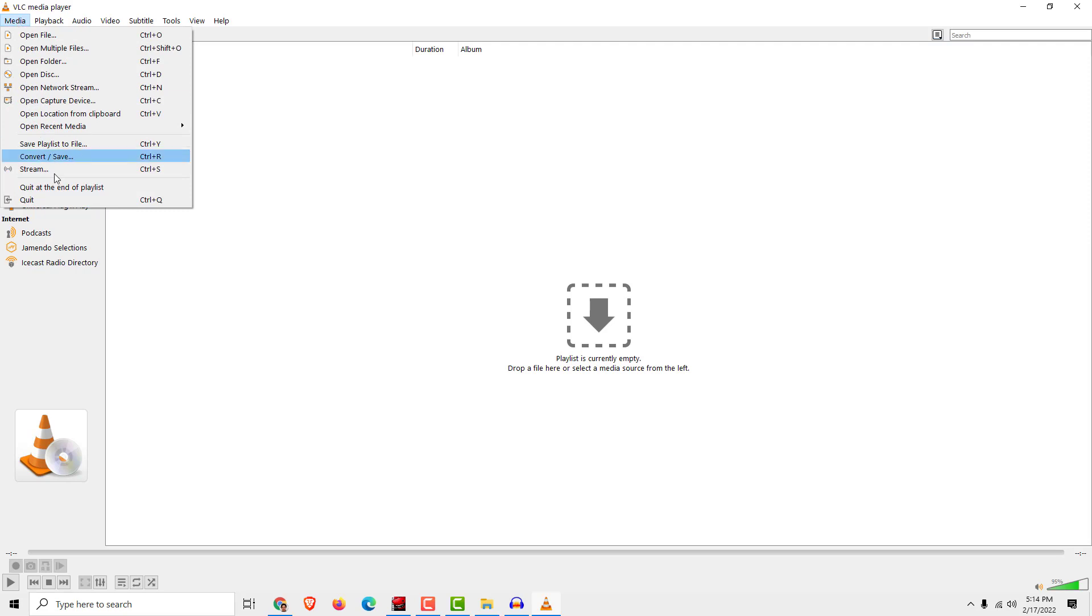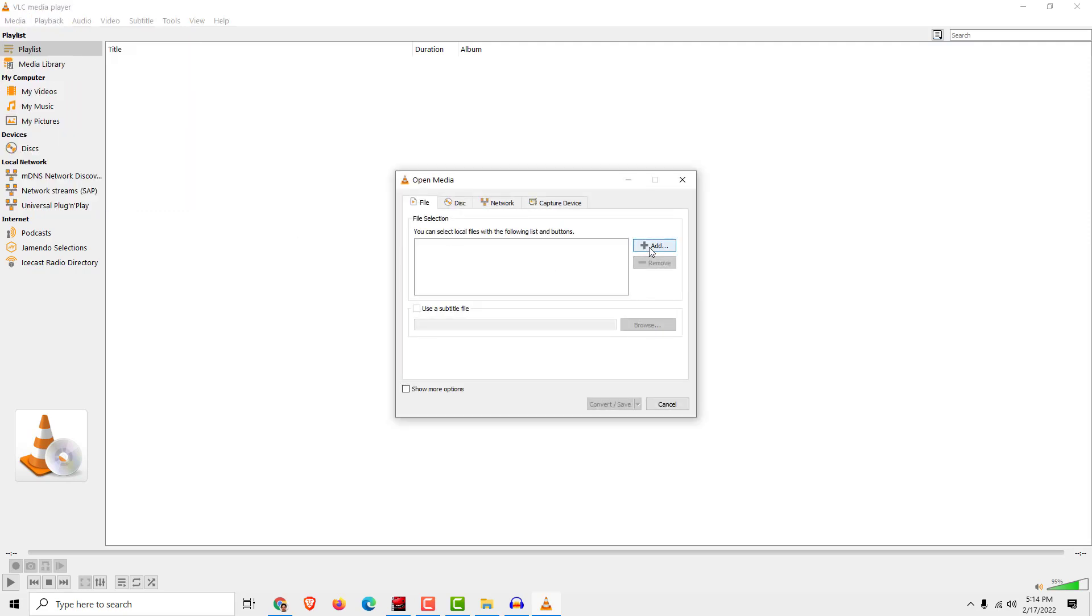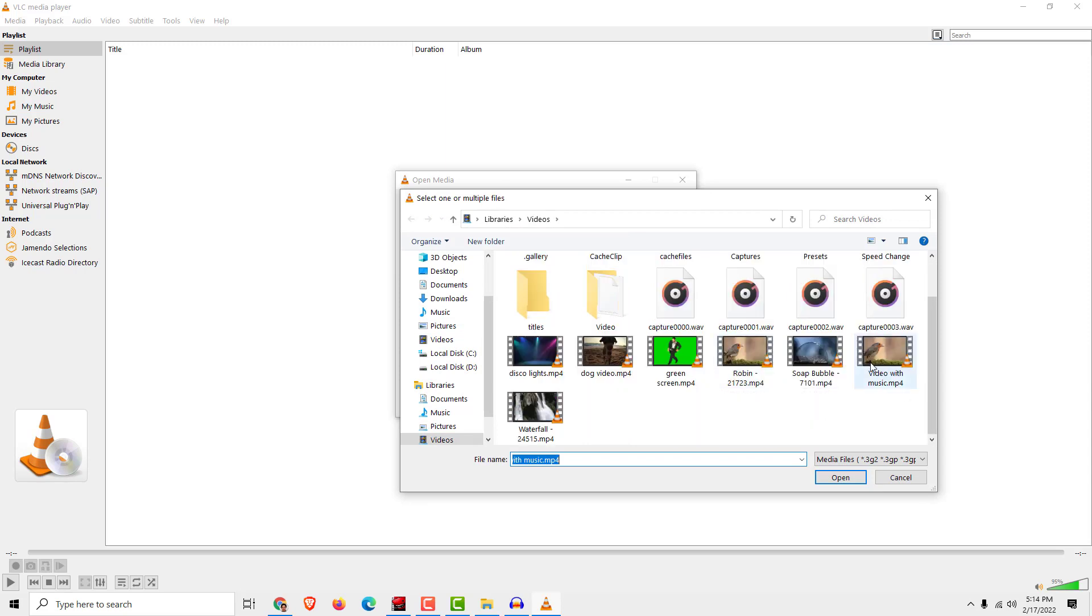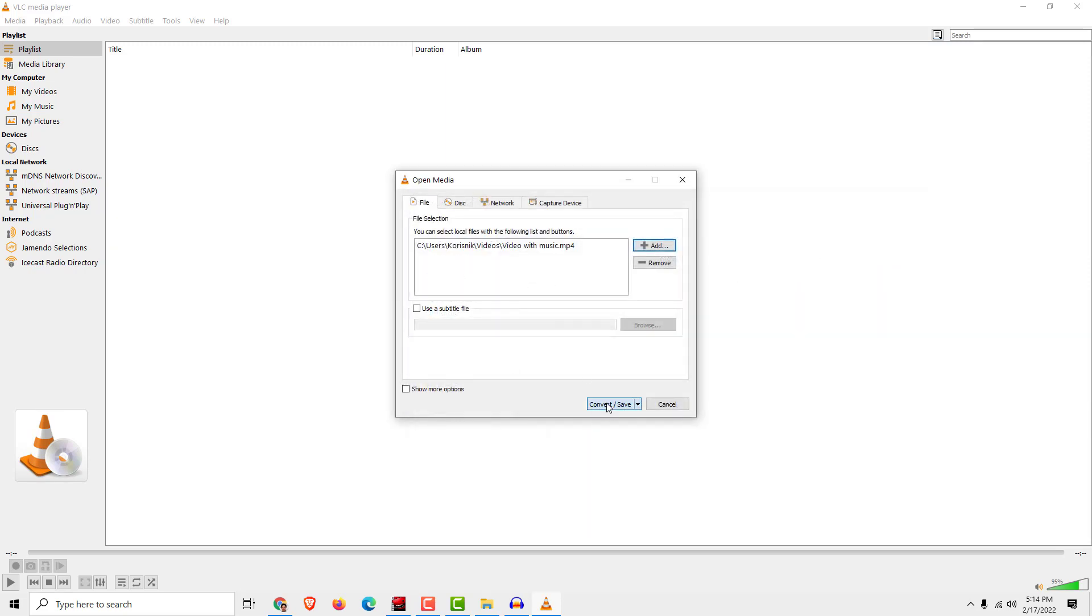Now go to Media, go to Convert/Save, and click Add. Now find your video with music. Okay, Open. And click Convert/Save.